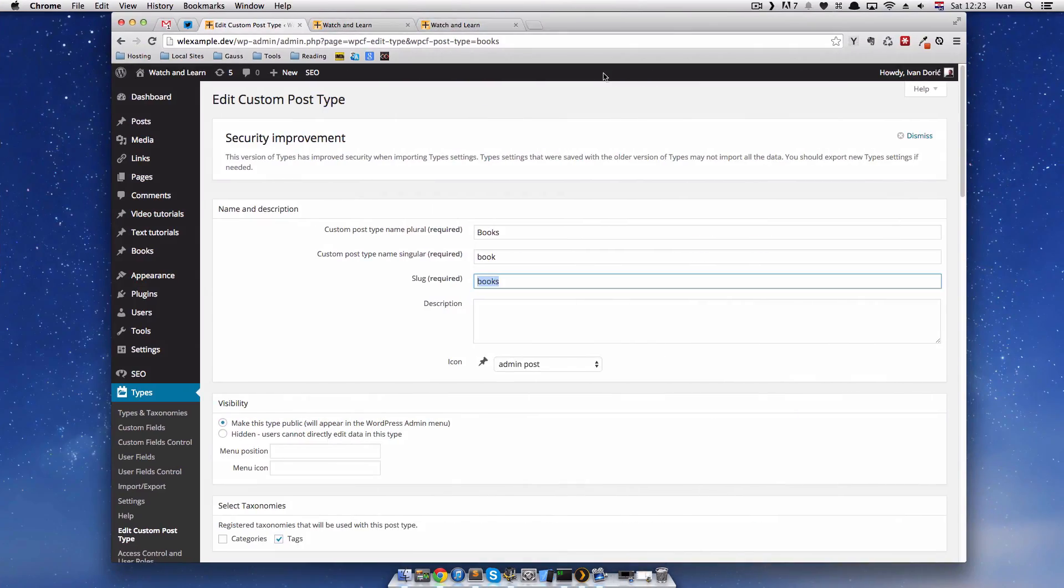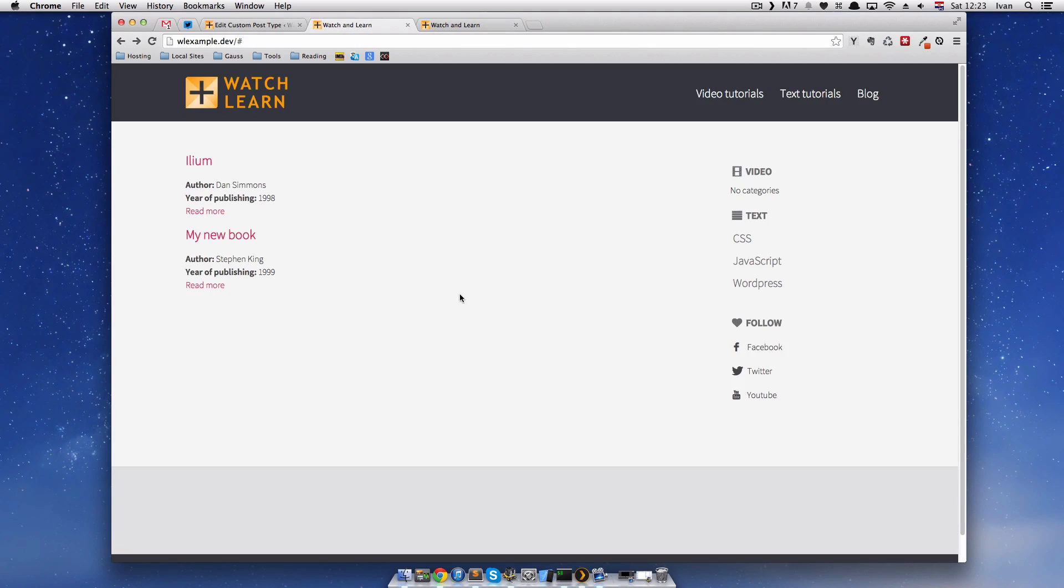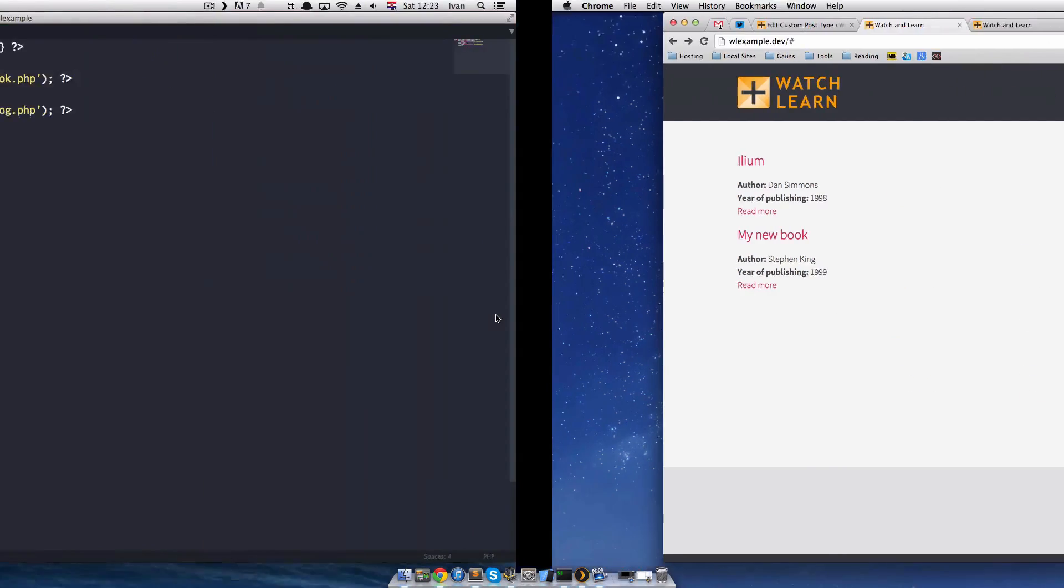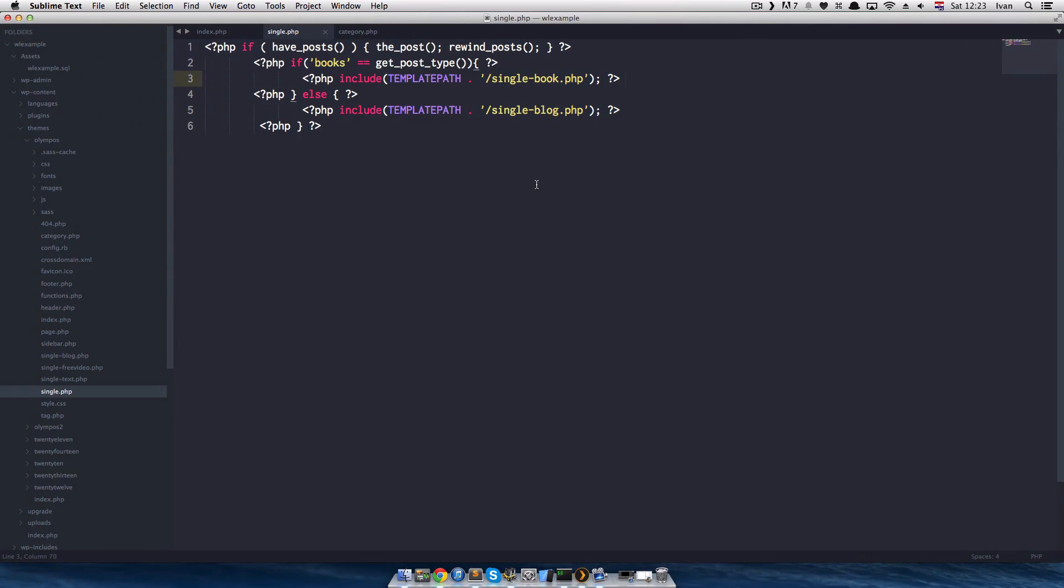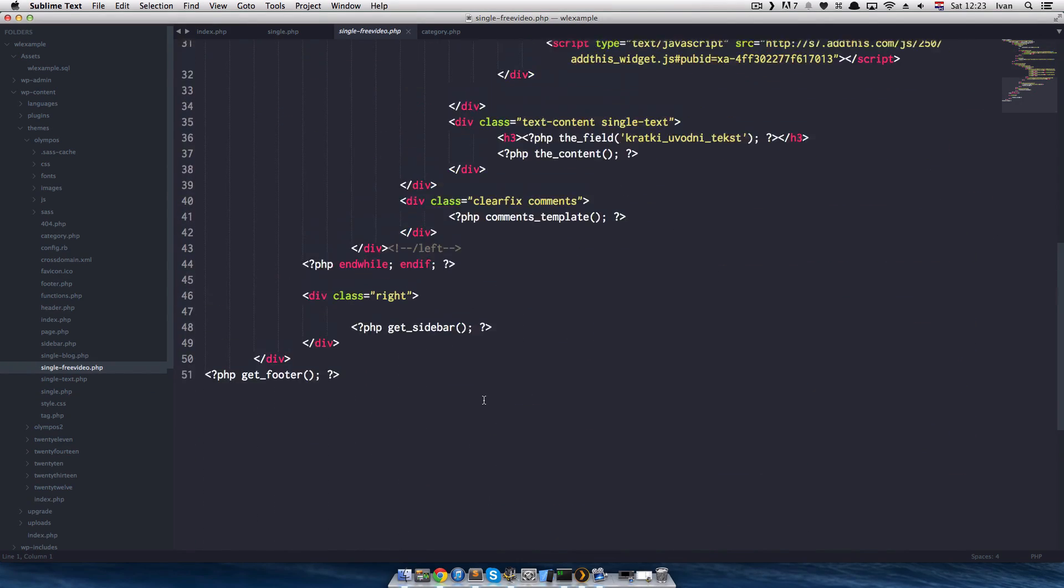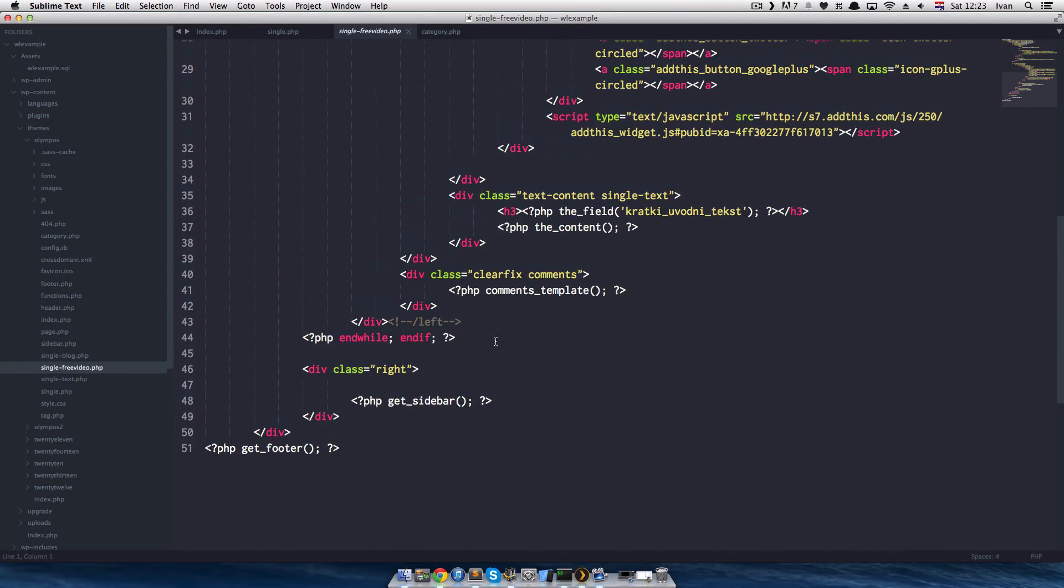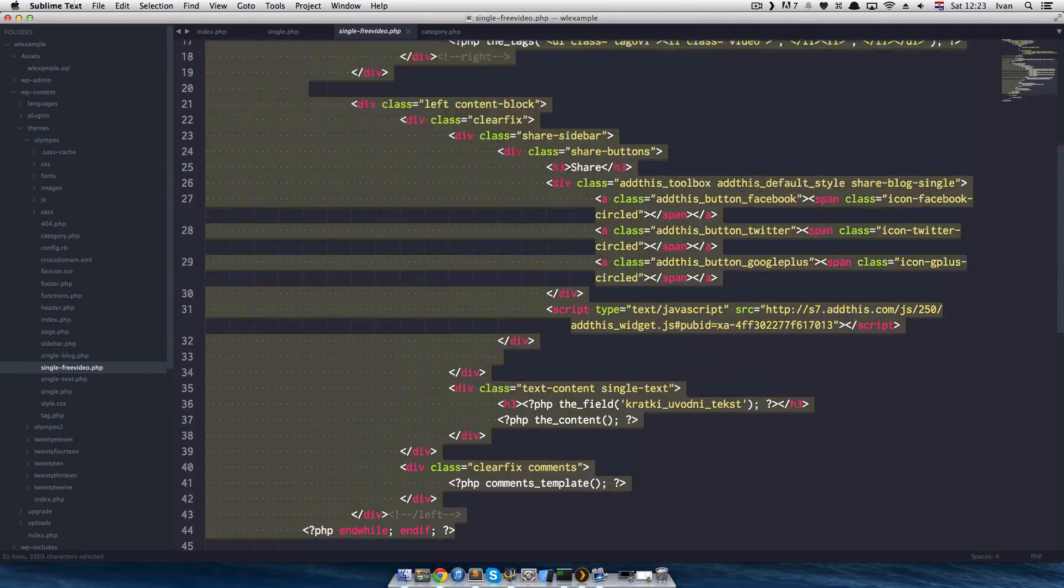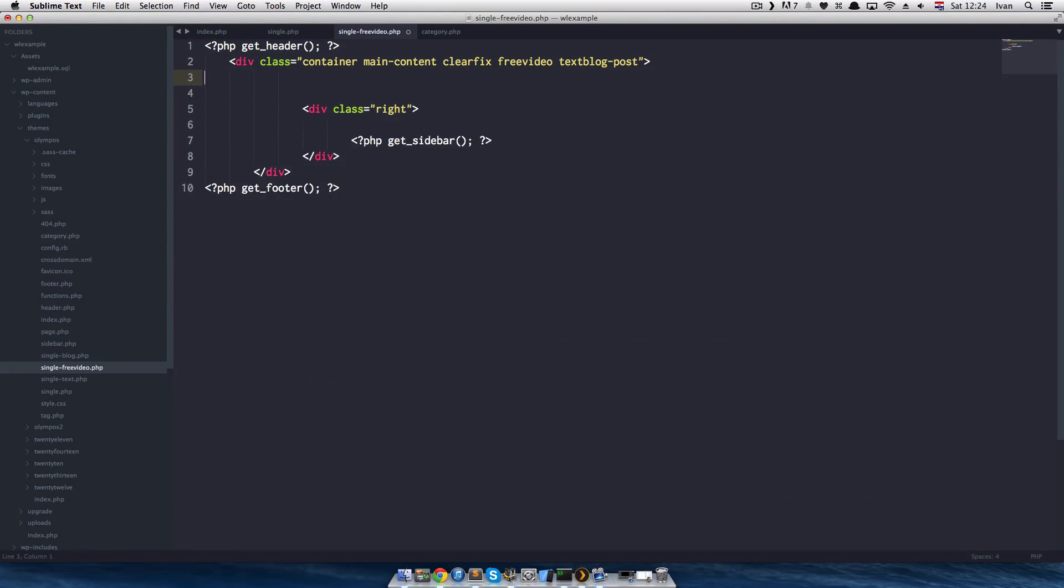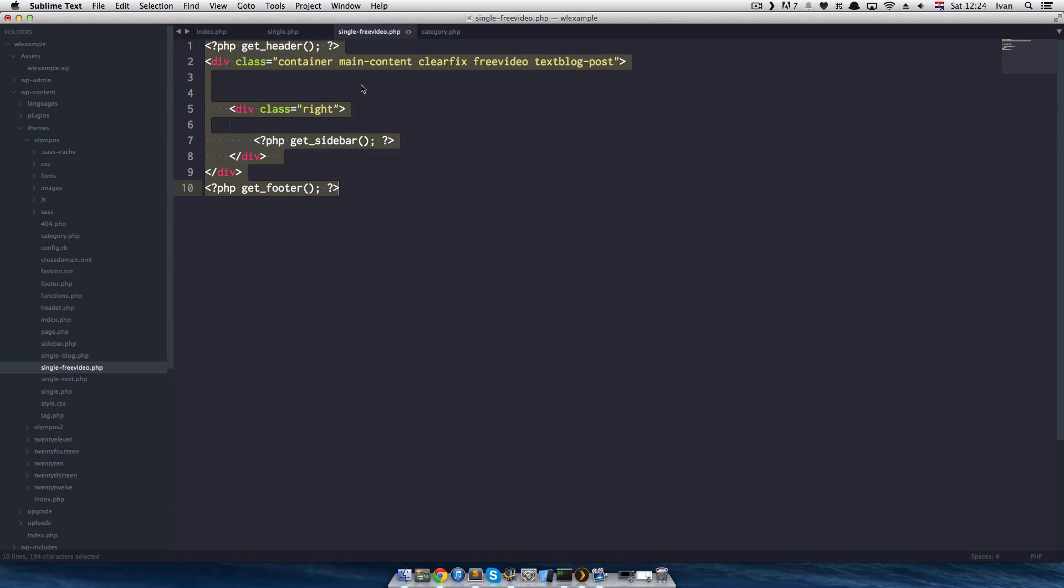Now, of course, if we save this, refresh it, we will get something like this. Because we don't have a singlebook.php. So, let's make one. I will actually just use single free video. Remove all of this.